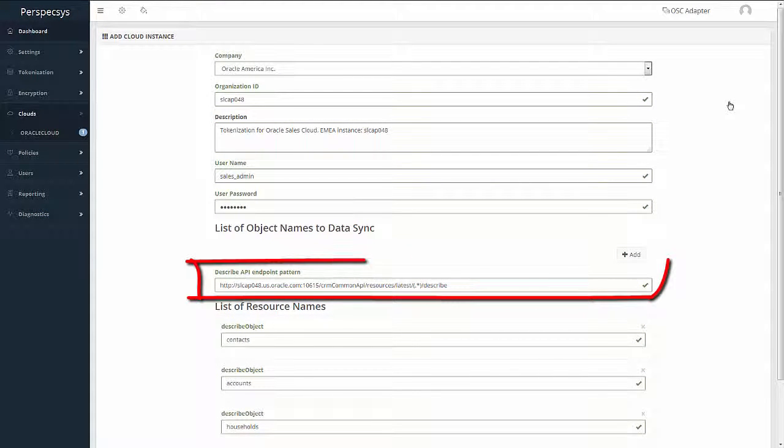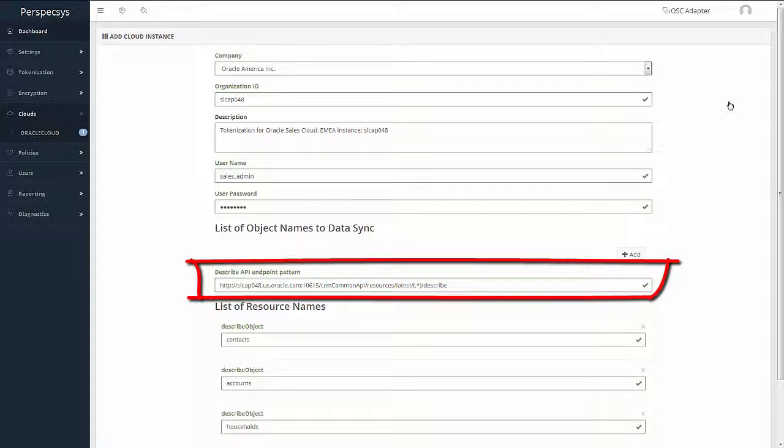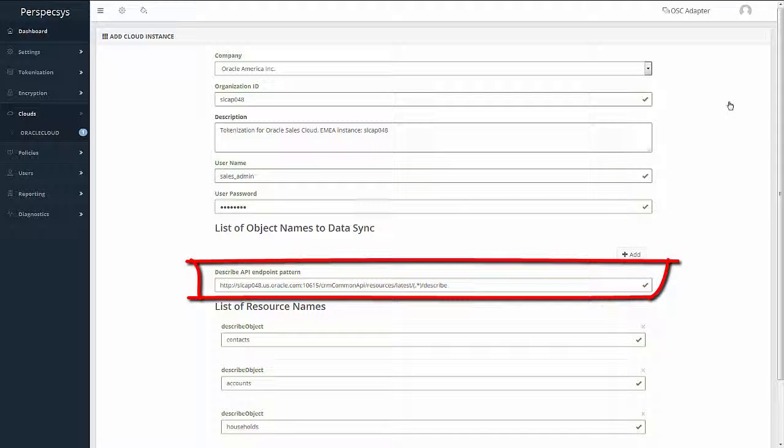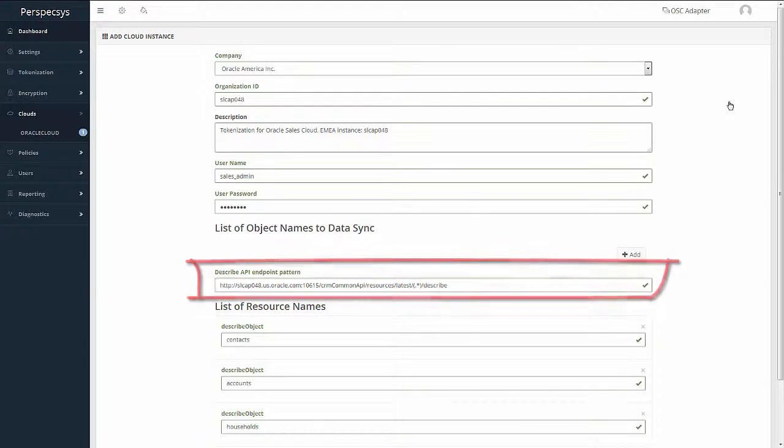The second step is to provide the root REST endpoint for Sales Cloud APIs. Bluecoat AppProtex is capable of discovering all the protectable attributes in the system by drilling down from the root API, including standard and custom attributes.